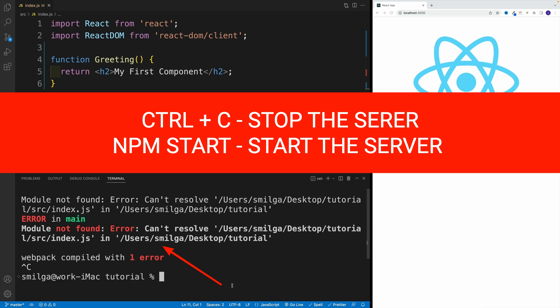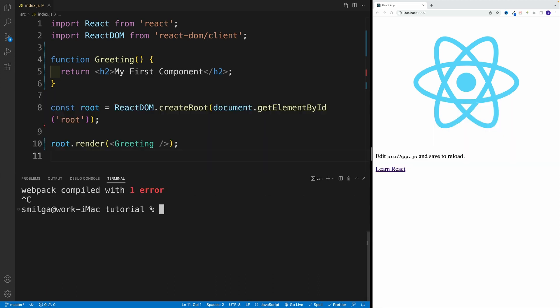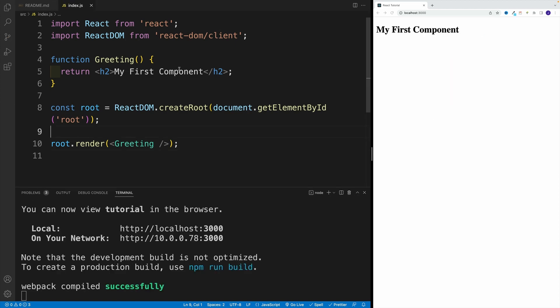Basically, we need to restart the server. So navigate to your integrated terminal, press Ctrl+C, which is going to stop the server, and then restart the server with npm start. Again, navigate to the terminal, press Ctrl+C, which is going to stop the server, and then just restart the server with npm start.